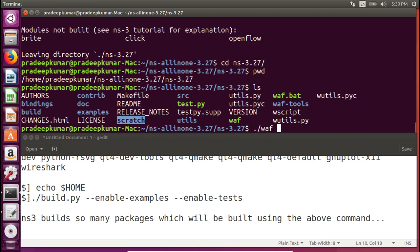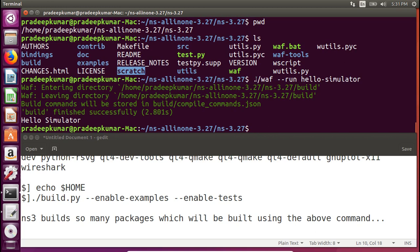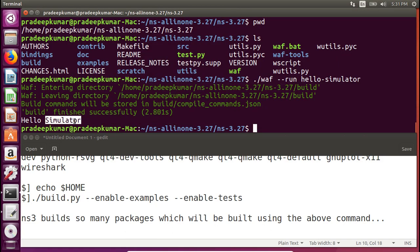NS3 uses the WAF build framework for running applications. The command is `./waf --run`. Even though files have a .cc extension, we use WAF rather than compiling to a .out file. To verify the installation, I run the hello simulator example: `./waf --run hello-simulator`. The build finishes successfully and outputs 'Hello Simulator', confirming that NS3 is installed and working correctly.